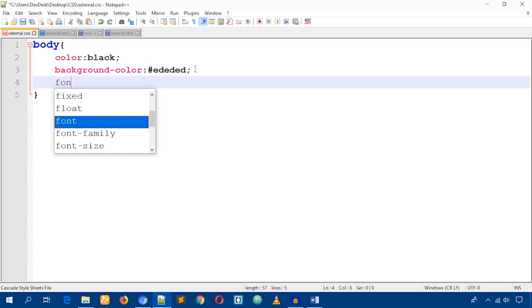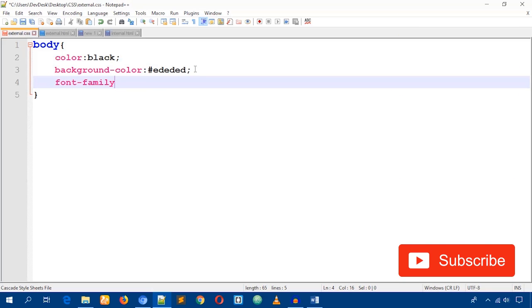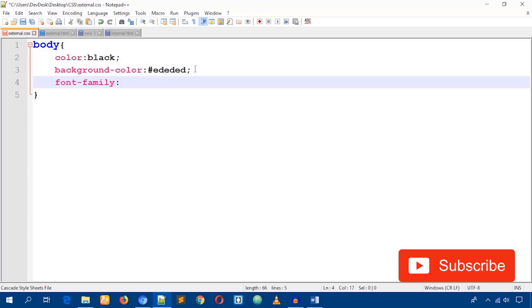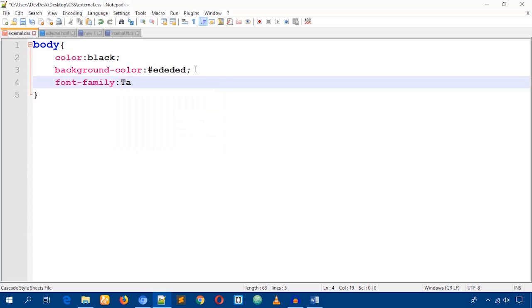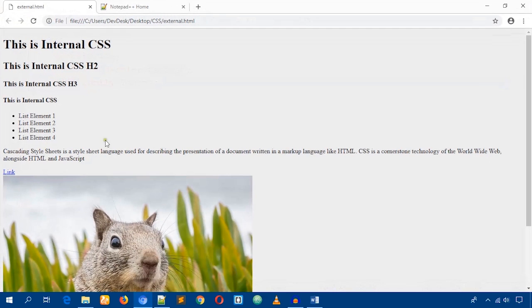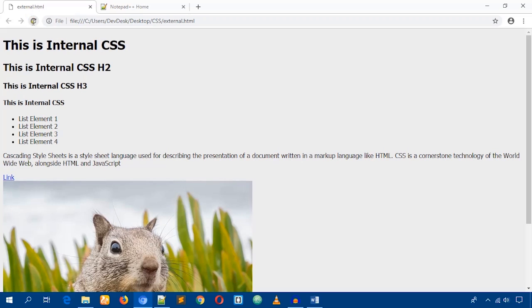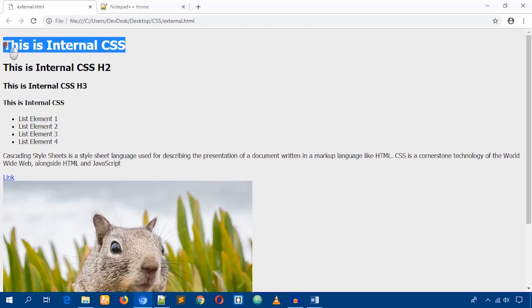Let's also set 'font-family' to 'Tahoma'. Press Ctrl+S to save and you will see the changes reflected in the browser.